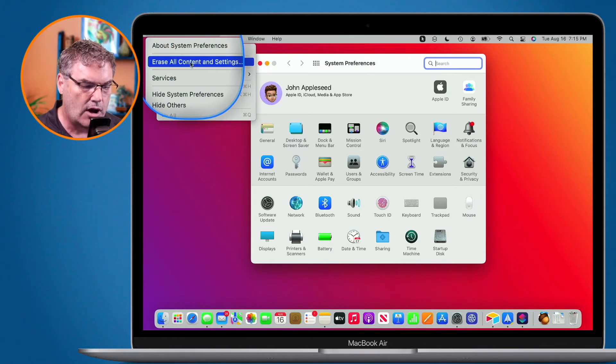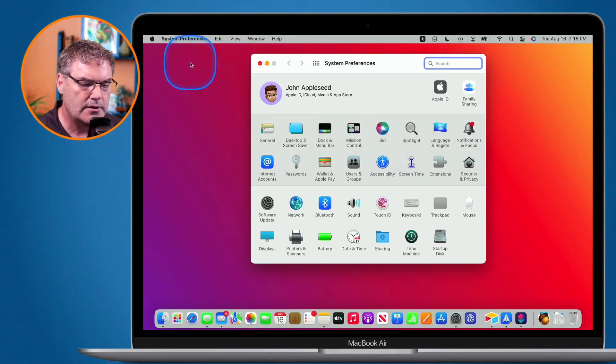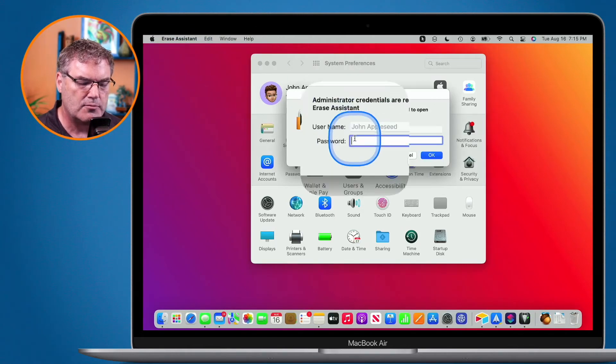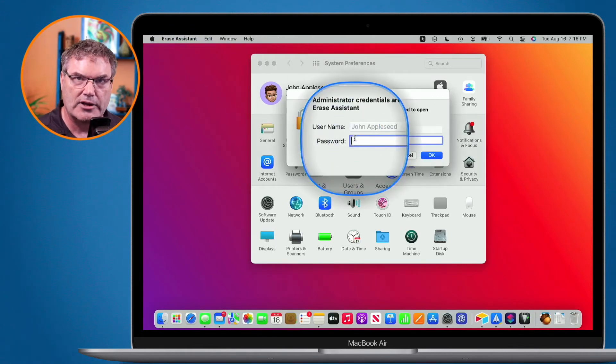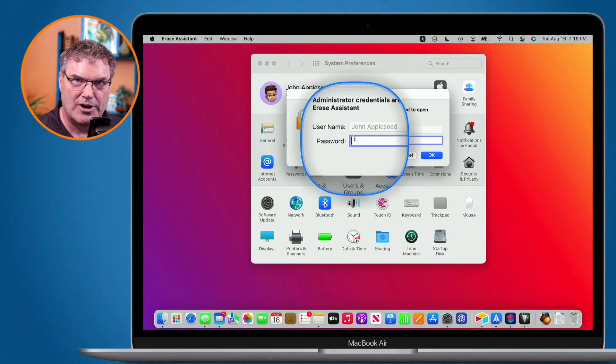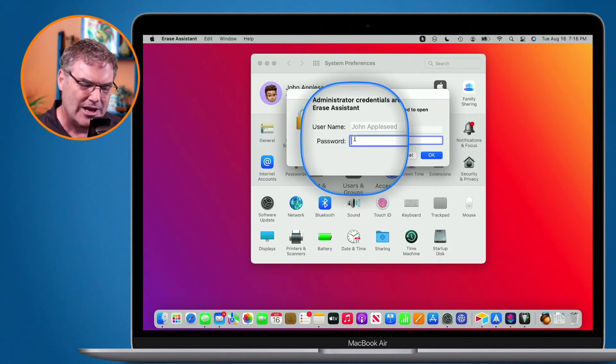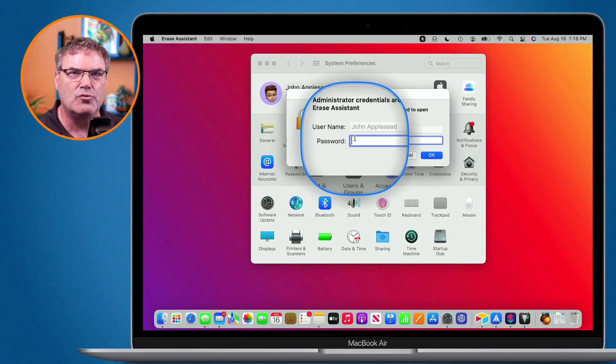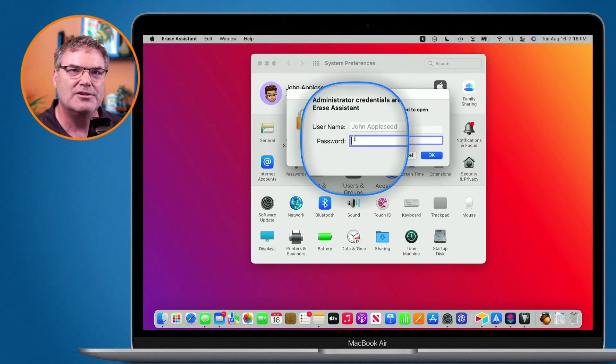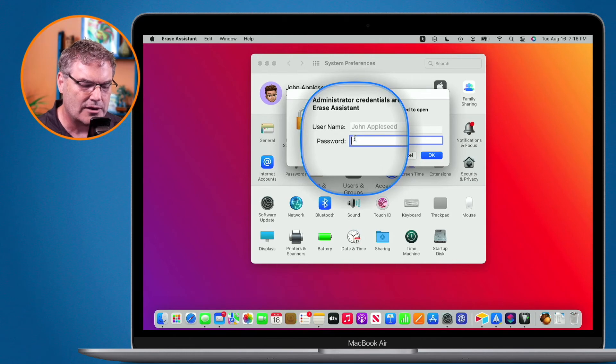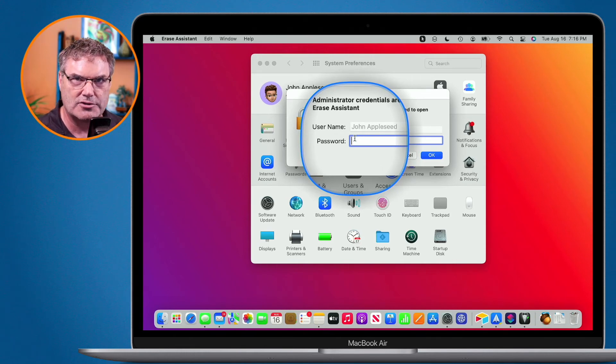That's all I have to do - just select this and enter my password for the computer, then follow the instructions. I'm not going to do this here because I don't want to erase everything, but it'll step you through the process and delete everything on the Mac. It'll make it like brand new, like it came out of the box.